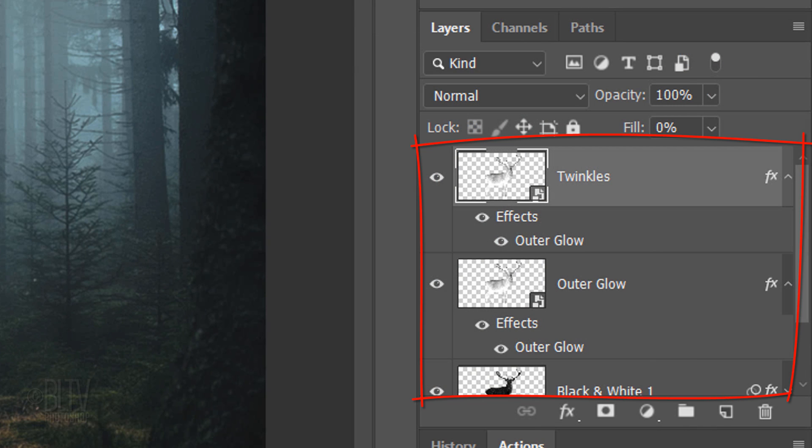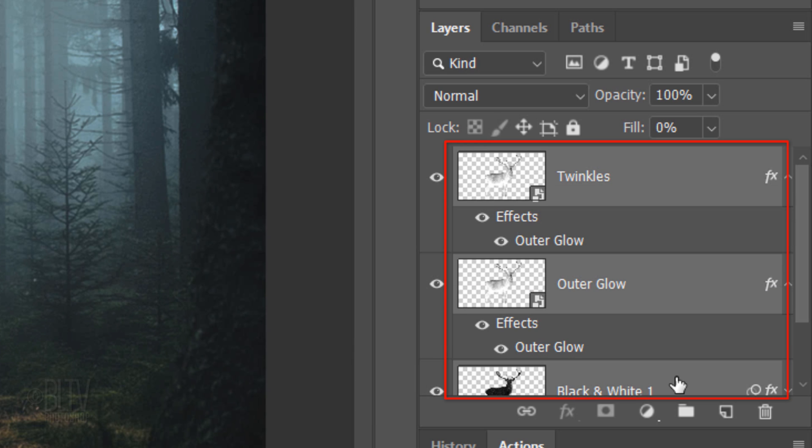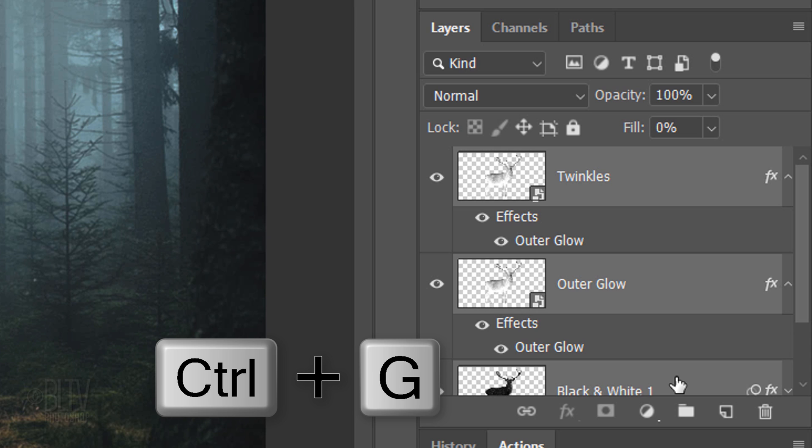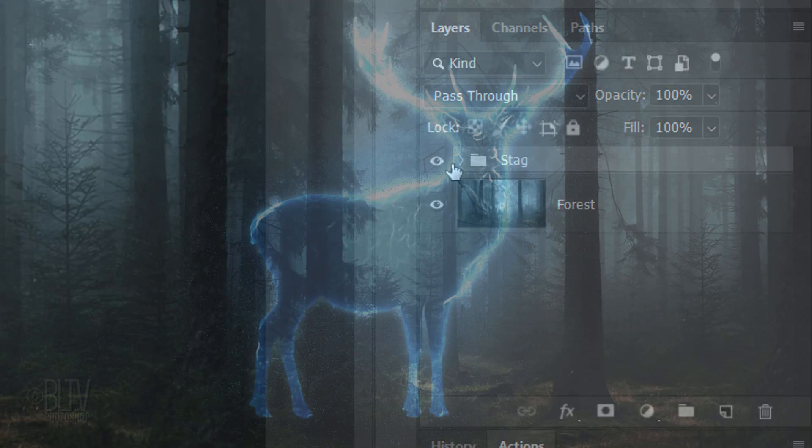Let's group our Patronus layers into a folder. To do this, Shift-click the bottom animal layer to make all of our animal layers active and press Ctrl or Cmd+G. I'll name the folder Stag, but you can name it whatever you like.